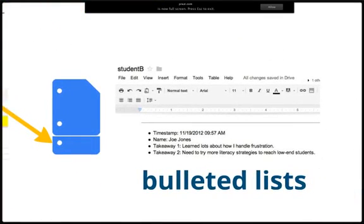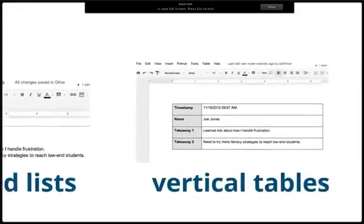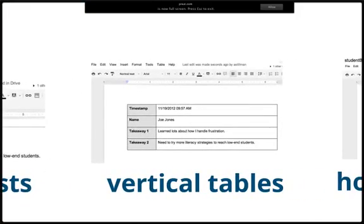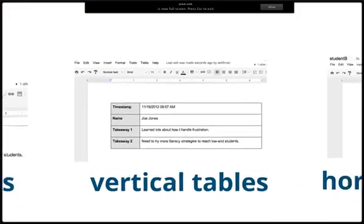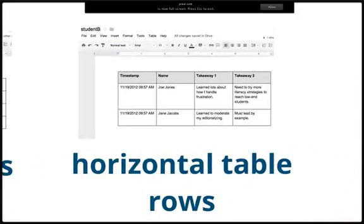In its first release, the Doc Appender allows for fields to be appended as bulleted lists, vertical tables, or as rows within the same horizontal table.